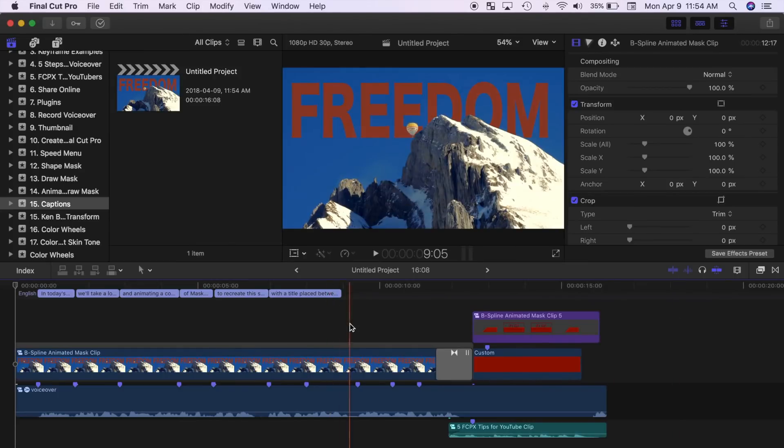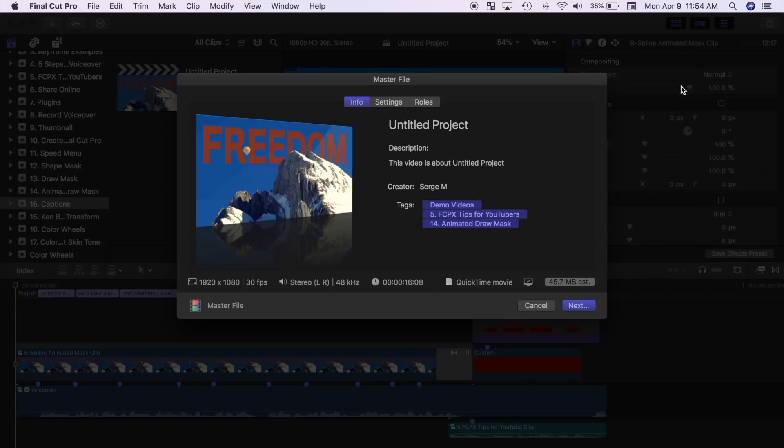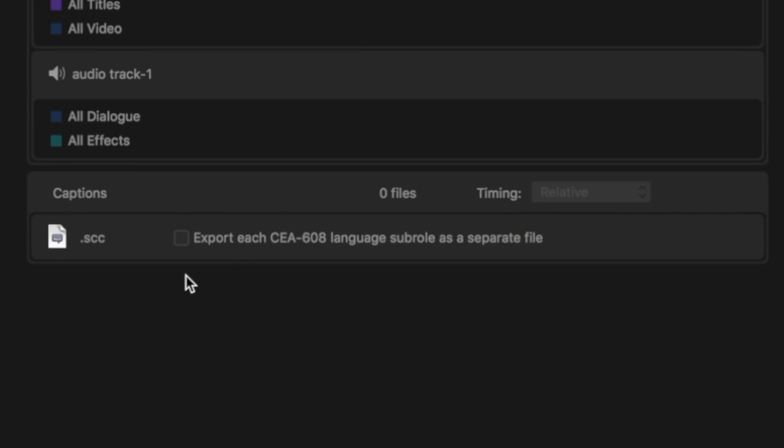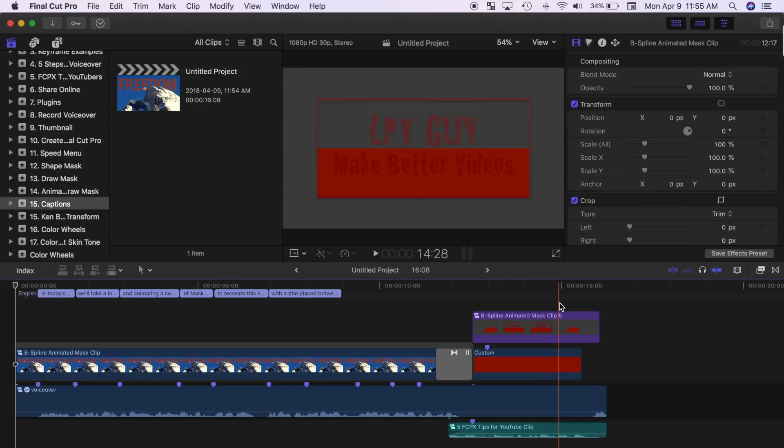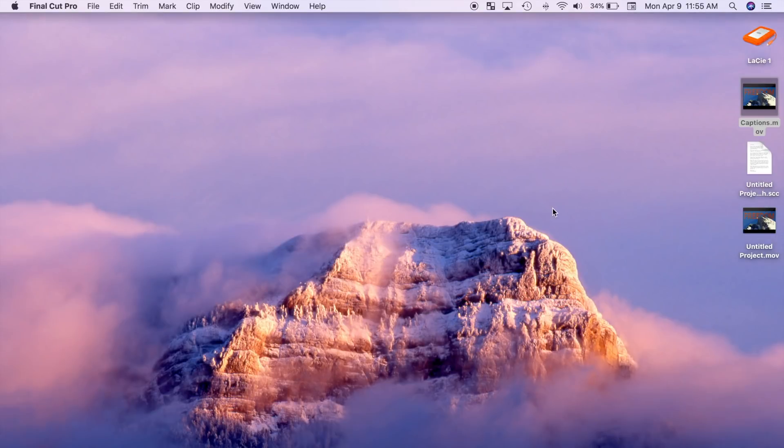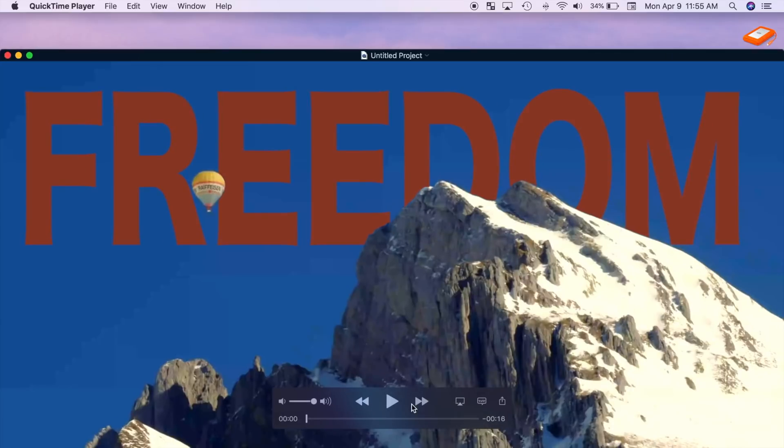You can also export your captions as a separate add-on file when exporting your project. In the share window, select the roles tab and select the export each sub role as a separate file checkbox. An additional captions file will be exported alongside with your video file. These files can be useful for sharing services that require you to upload an additional captions file when uploading your video.